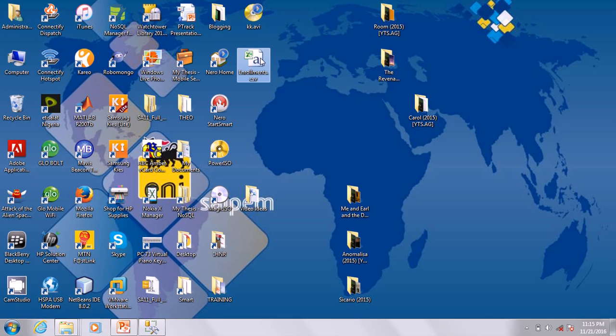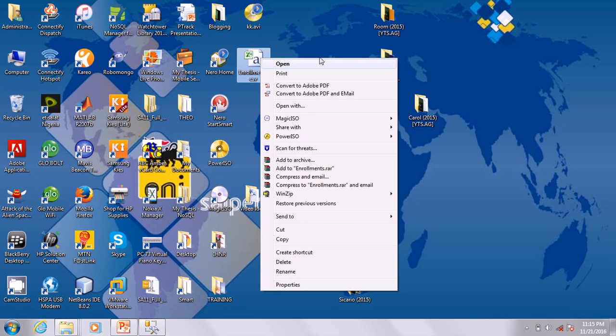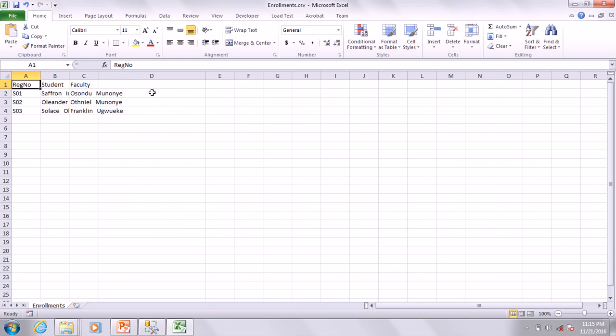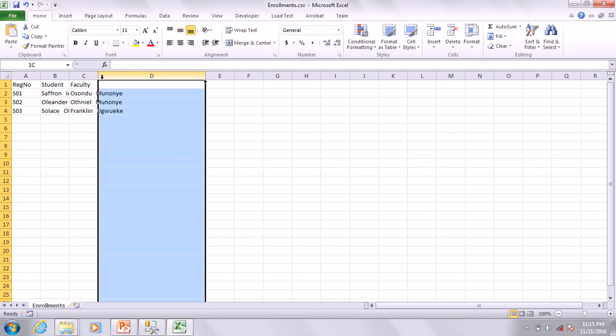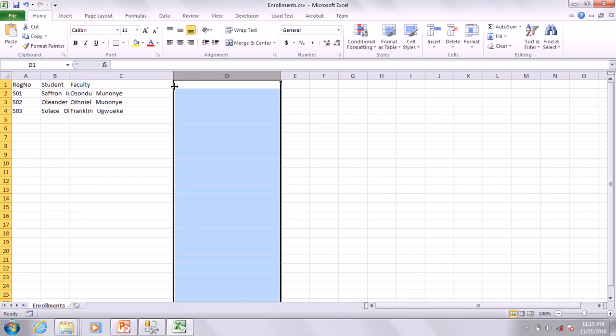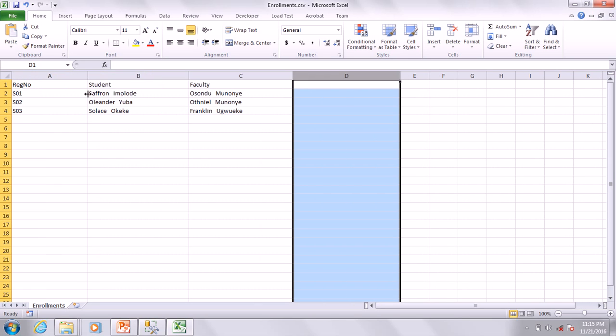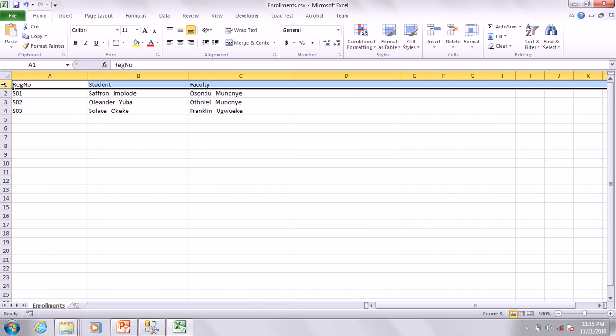Enrollments saved on the desktop in CSV format. You see - Enrollments. Let me right-click and open with Excel. It's open. Everything opened fine, exactly the same as Microsoft Access.